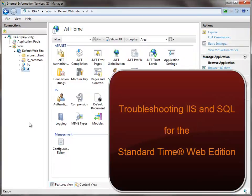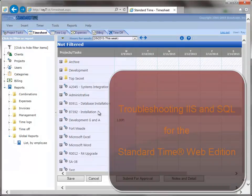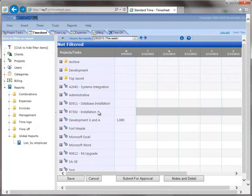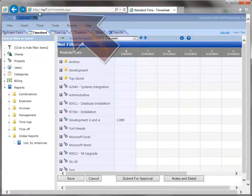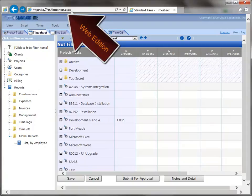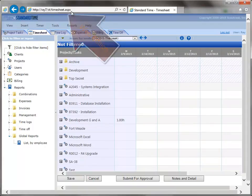This video contains a few things to check for if you're having difficulty running the Standard Time Web Edition. What we're talking about is the Standard Time timesheet that is accessed through a web browser. You can see the browser here and the URL.